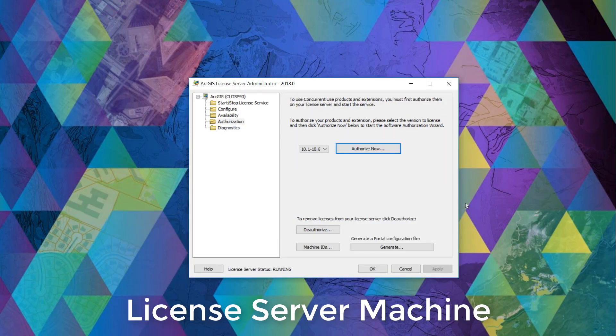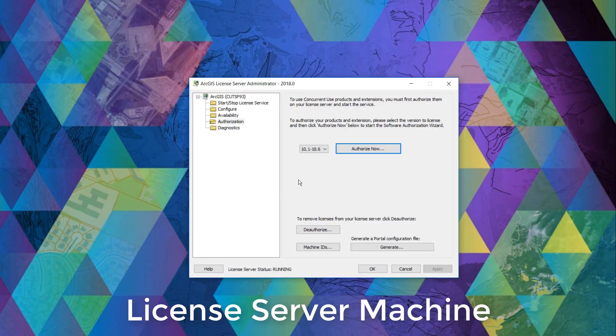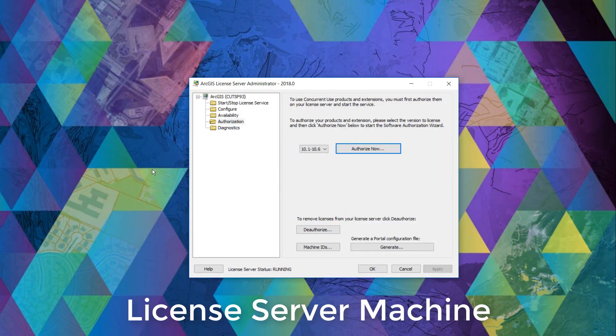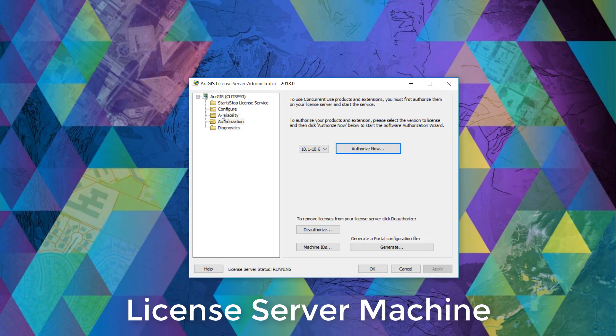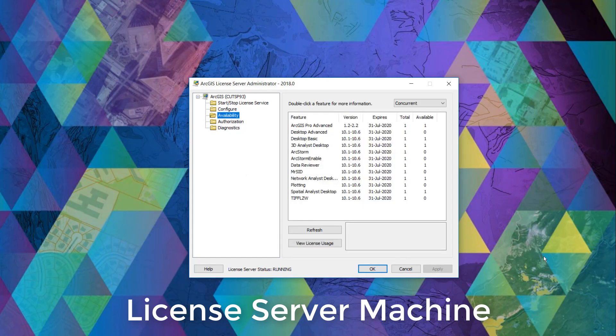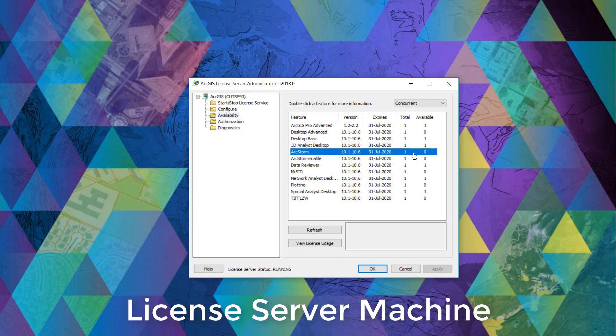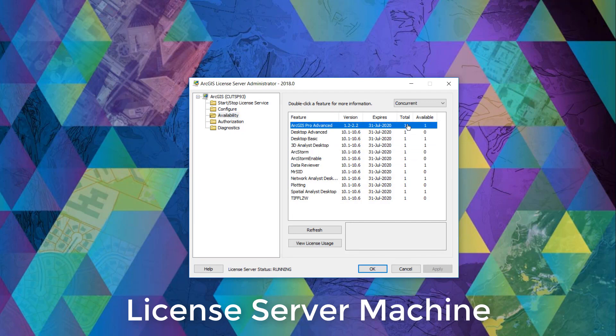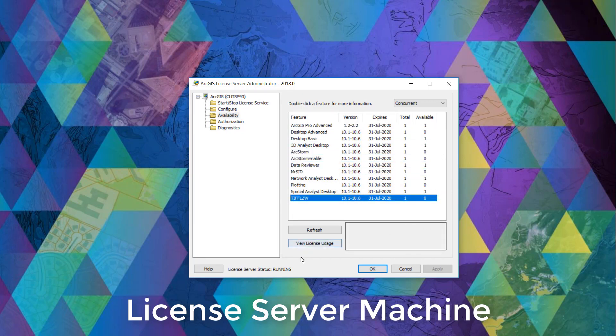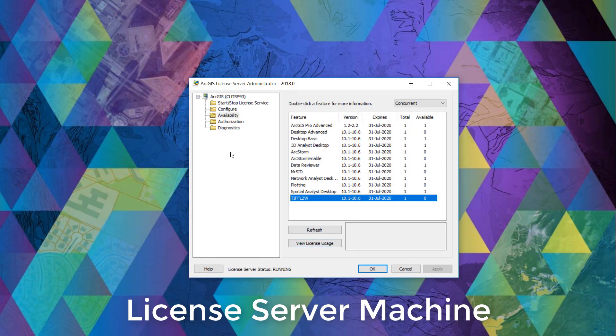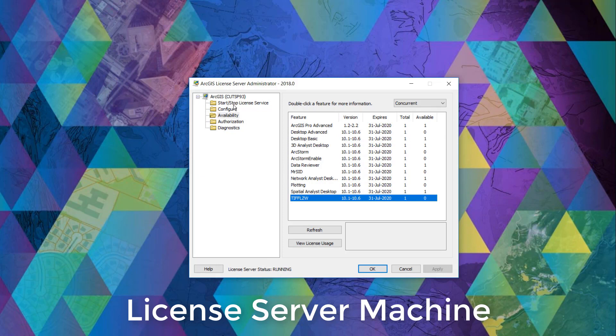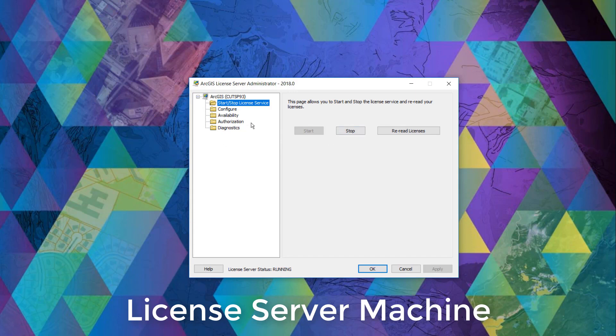We'll wait while it reads the license and now we can verify that the license is now available under the availability folder and that the license service is running as shown below. If it is not running, we can click the start stop license service and click start to restart the license service.